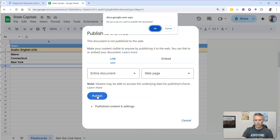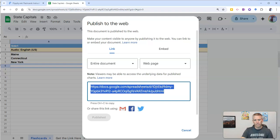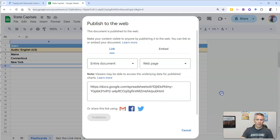Now, publish it. Click OK. Copy this link that's provided. So I've copied that link.